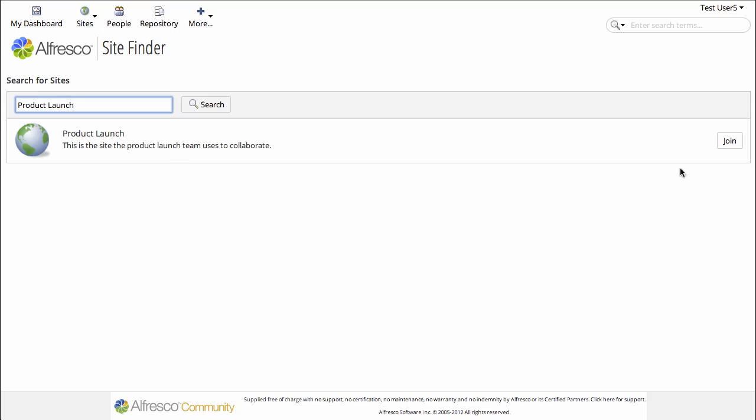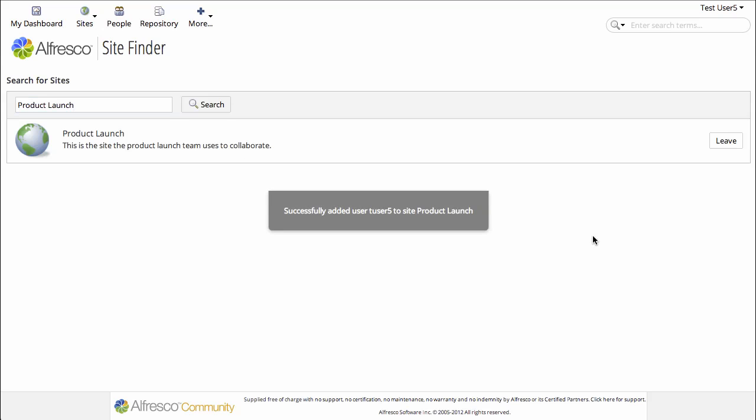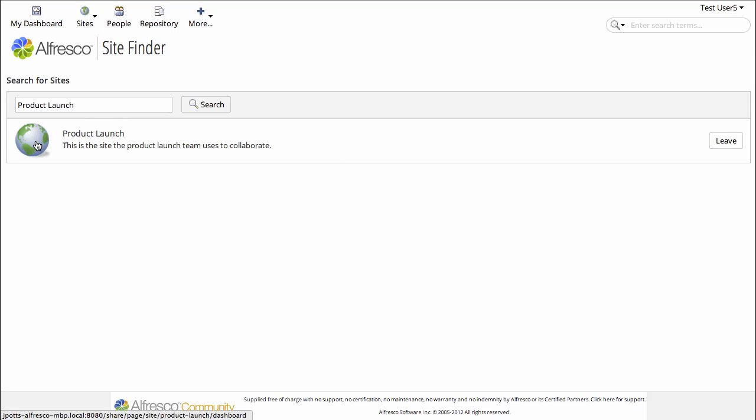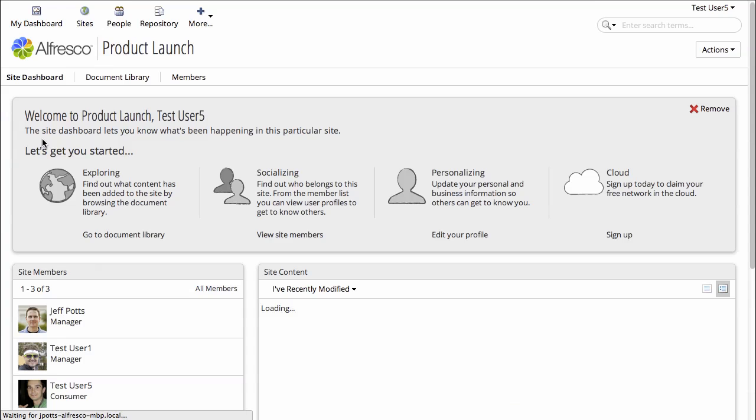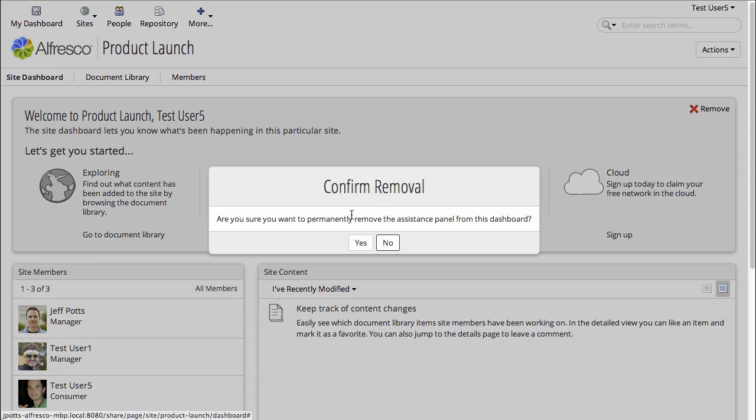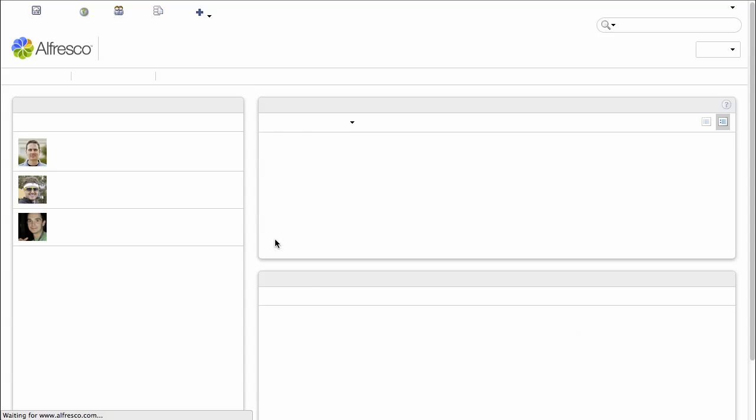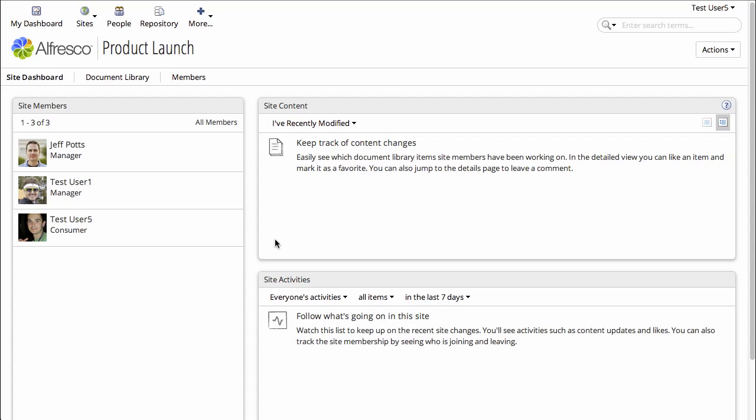And because it's public, they can join the site. And when you join the site like that, you'll be joining as a consumer. So it would take a manager to come back later and give you a higher permission level if that's what you needed.